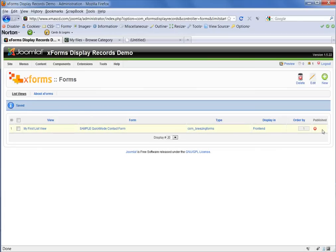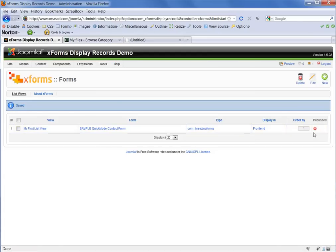You'll see in the far right hand column that there's a published column and your form is being shown as unpublished. By default, the forms are not published.